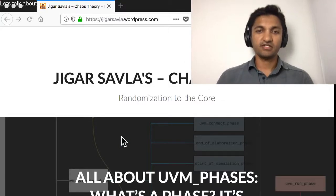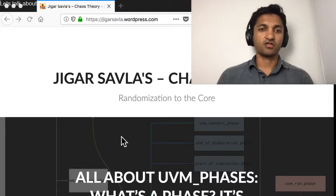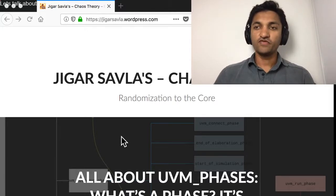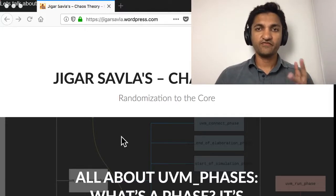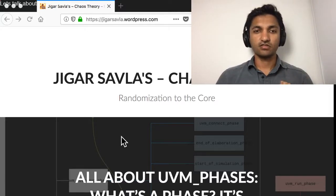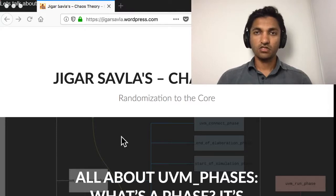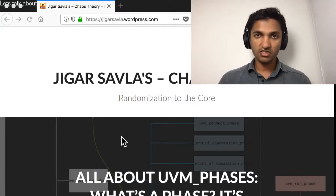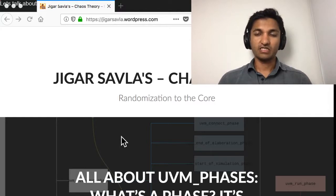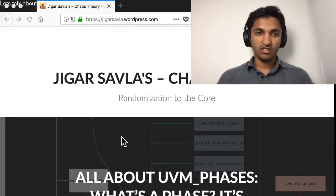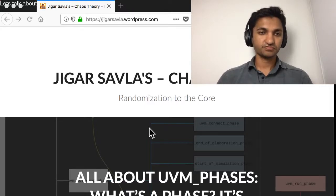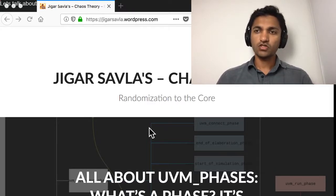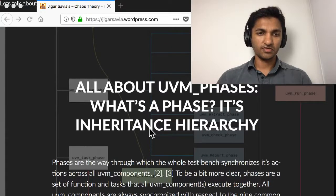Hello folks, let's do a session on UVM phases. UVM phases is a very important concept in UVM. UVM is Universal Verification Methodology, which is the basis for modern verification using SystemVerilog. I wrote up a blog post and let's just go through that.